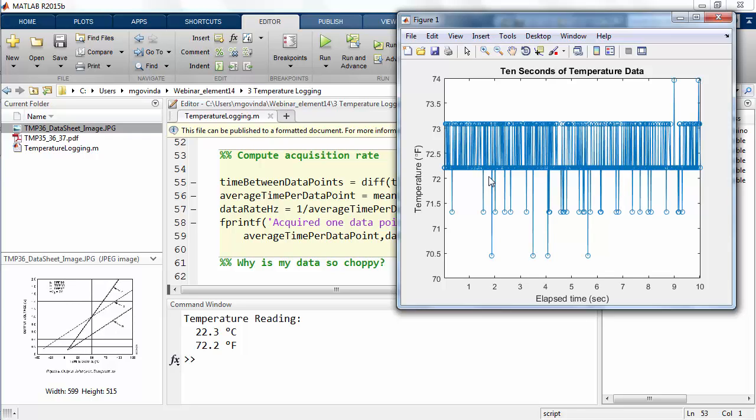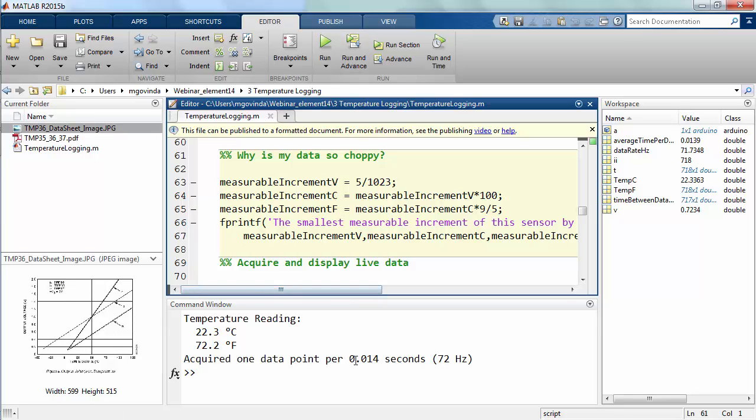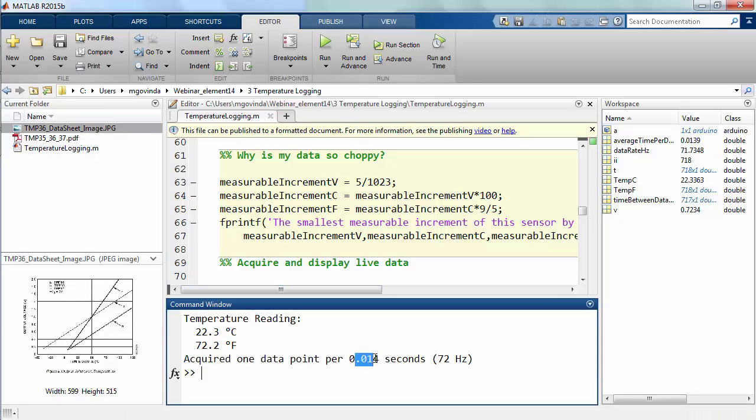We can also see that the data is pretty choppy. First, let's calculate the frequency at which MATLAB can collect the data and then come to see why the data is choppy. So the frequency is about 72 Hz.